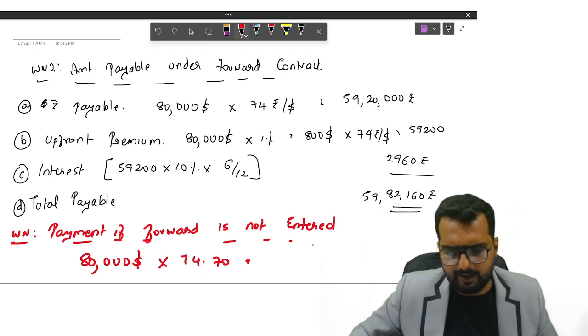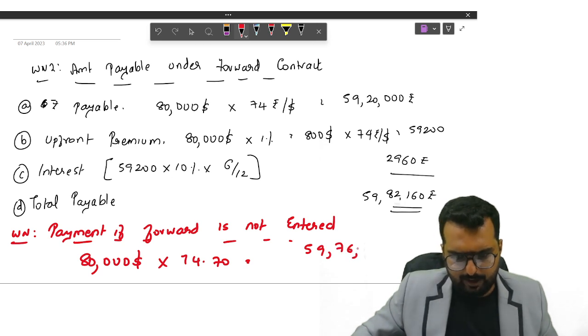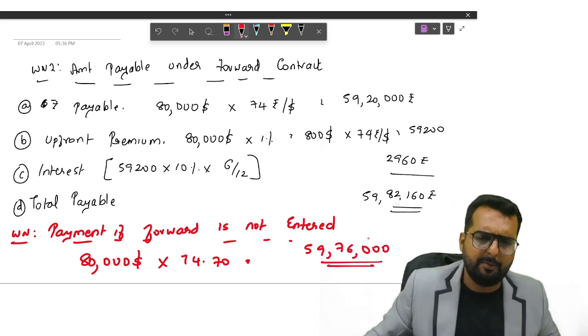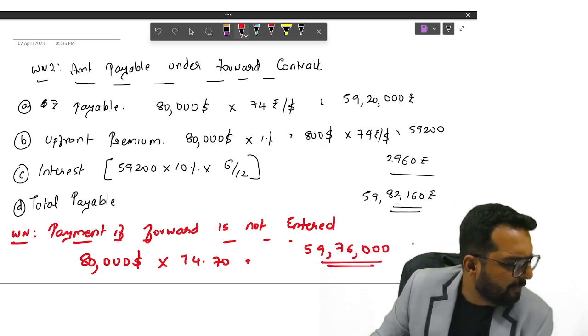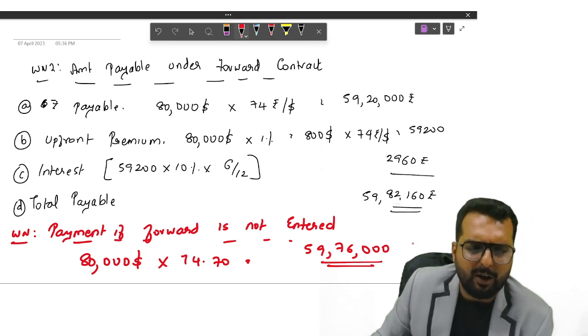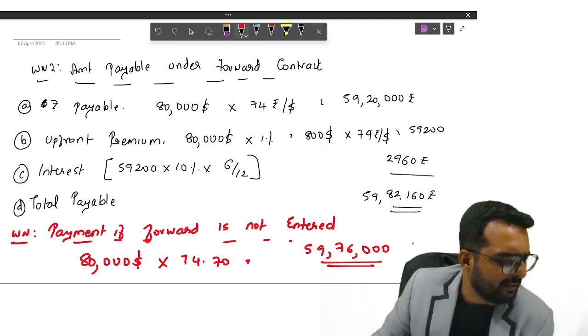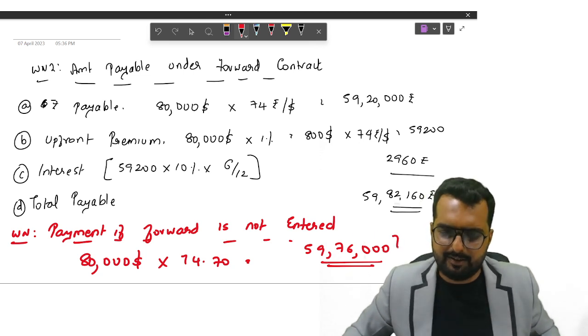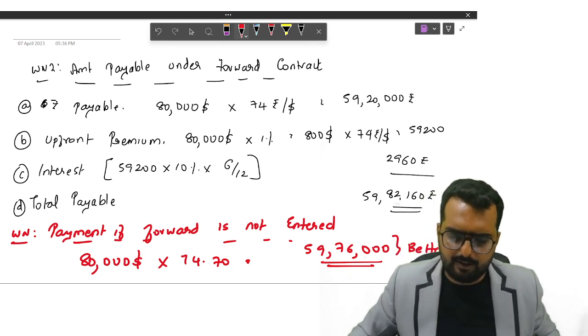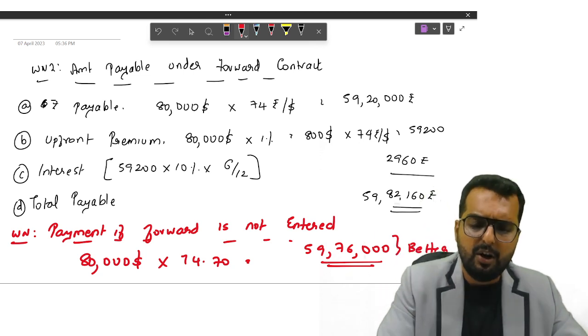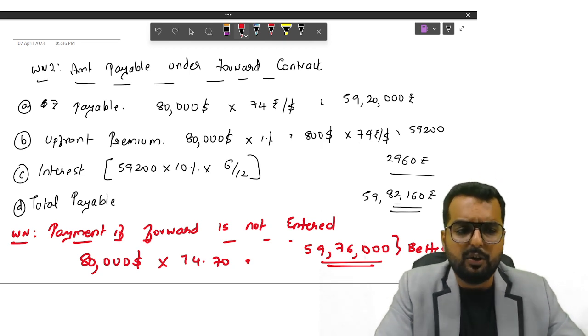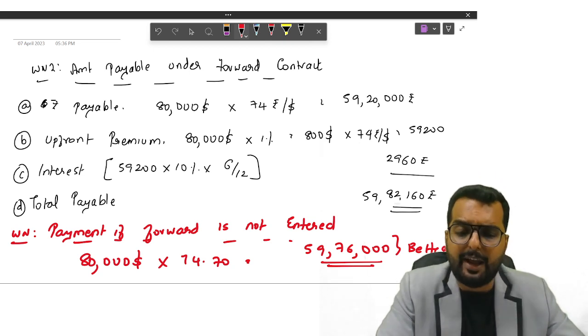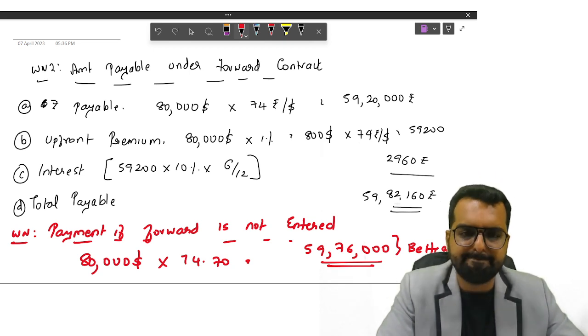$80,000 multiplied by 74.7. Do you get the answer as 59,76,000? So tell me friends, where is he ending up to pay less? Forward or no hedging? Which is better? This is better as per this question. So friends, we are done with question number 1 of MTP series 1.